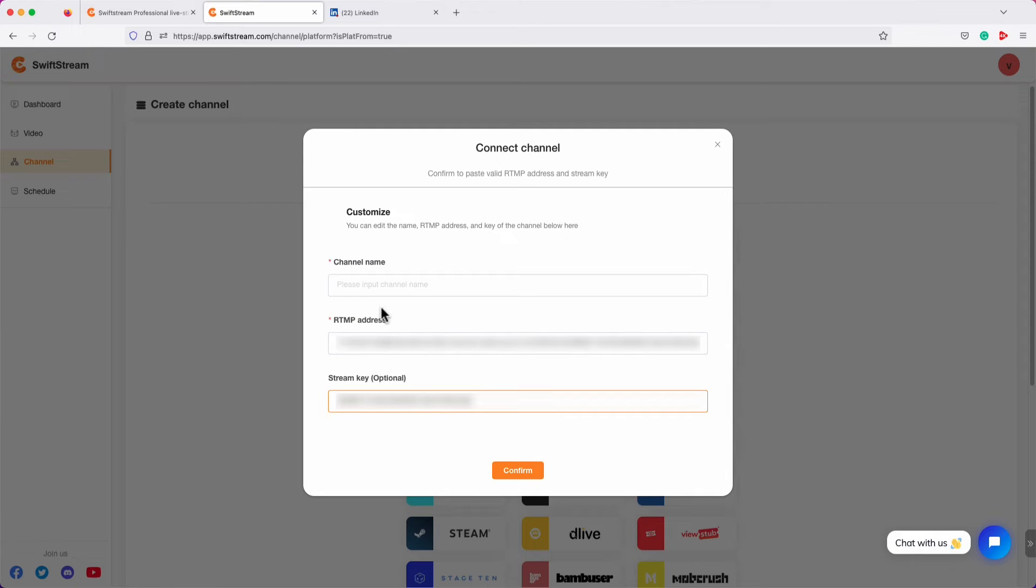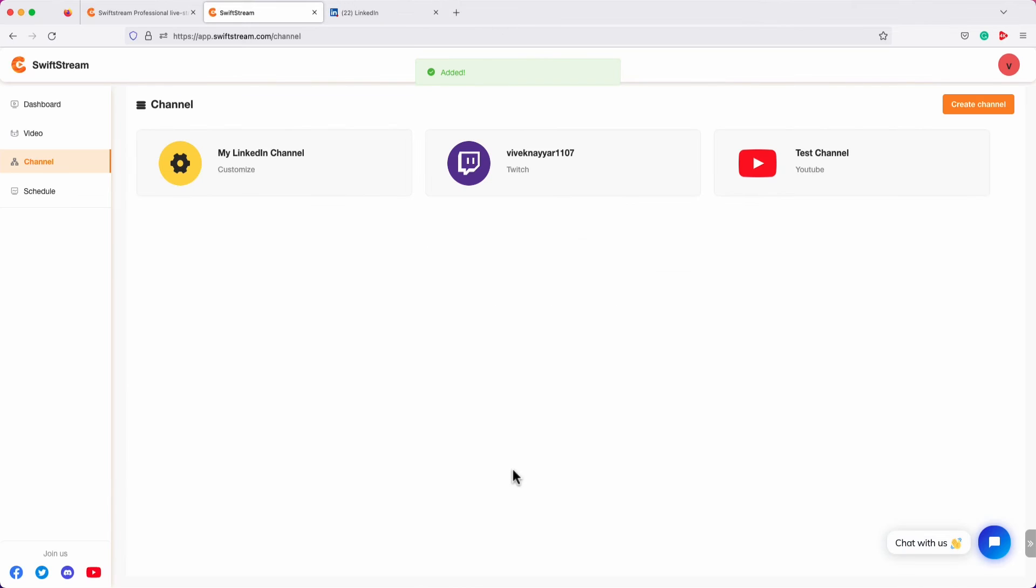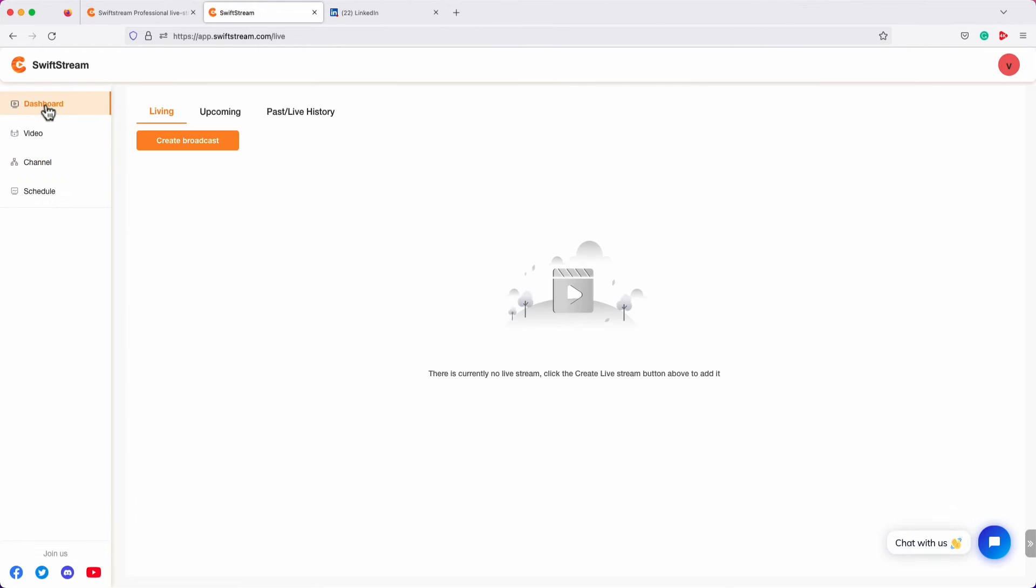Now, enter a name for the channel. Click Confirm. Now, let's schedule a pre-recorded video for live streaming. To do that, go to Dashboard. Click Create Broadcast.